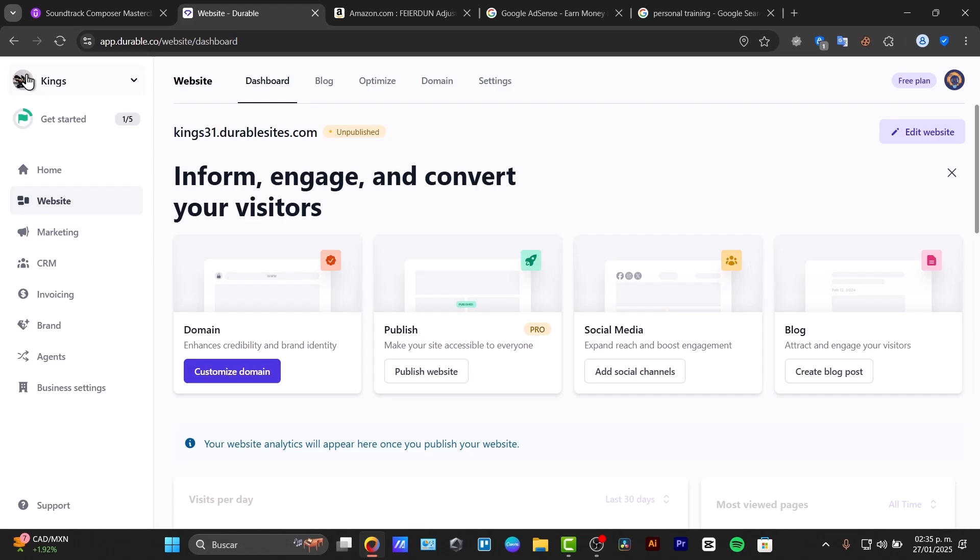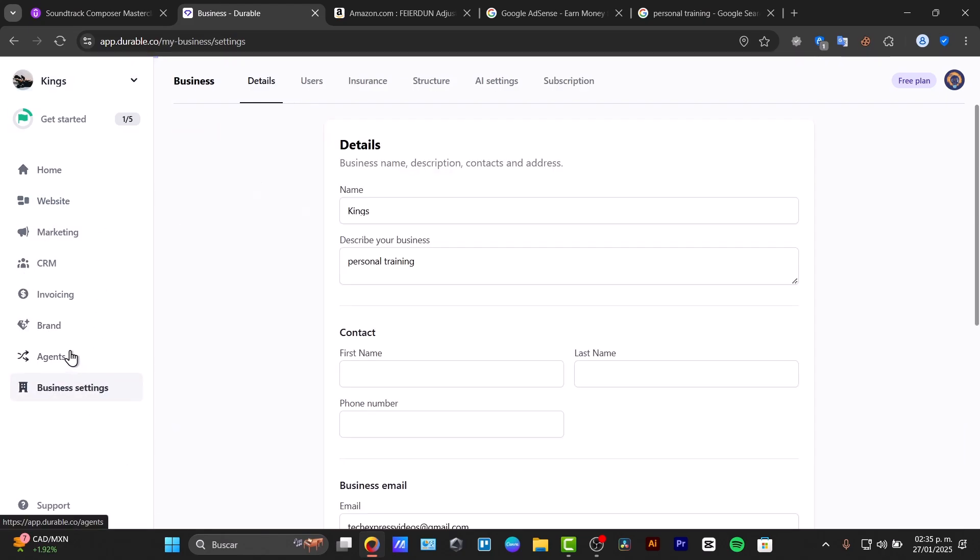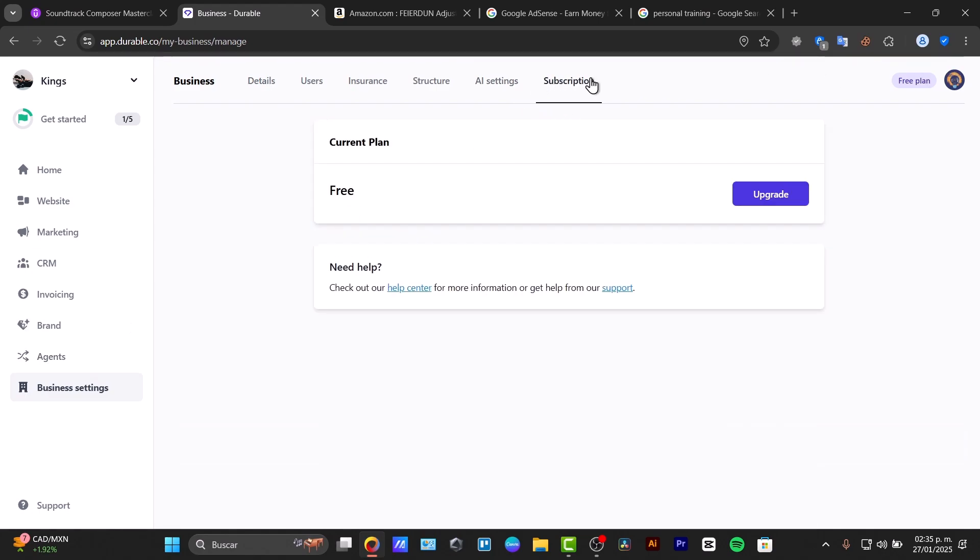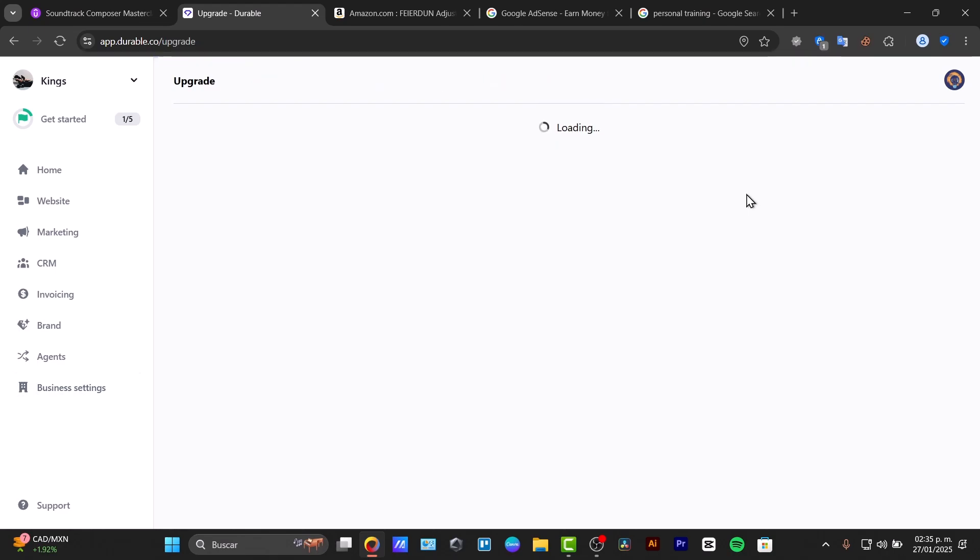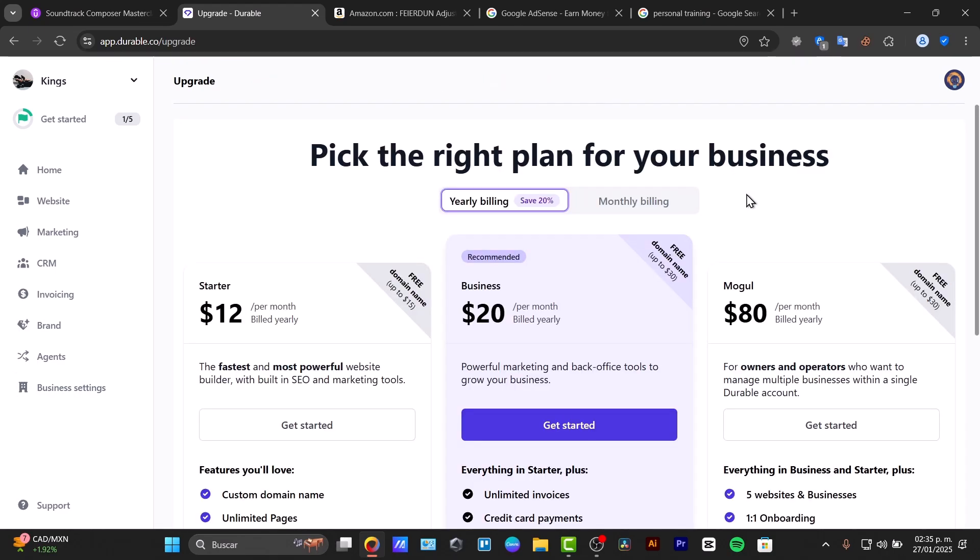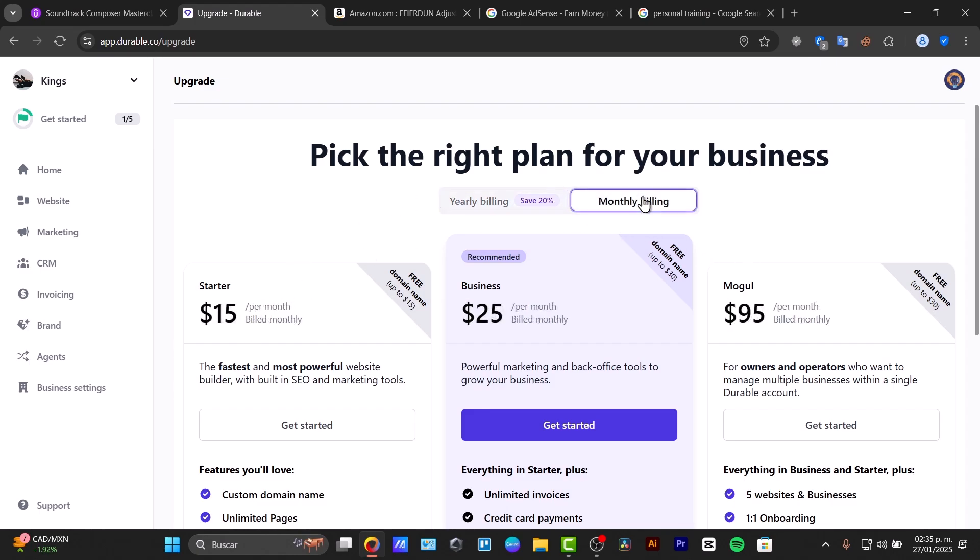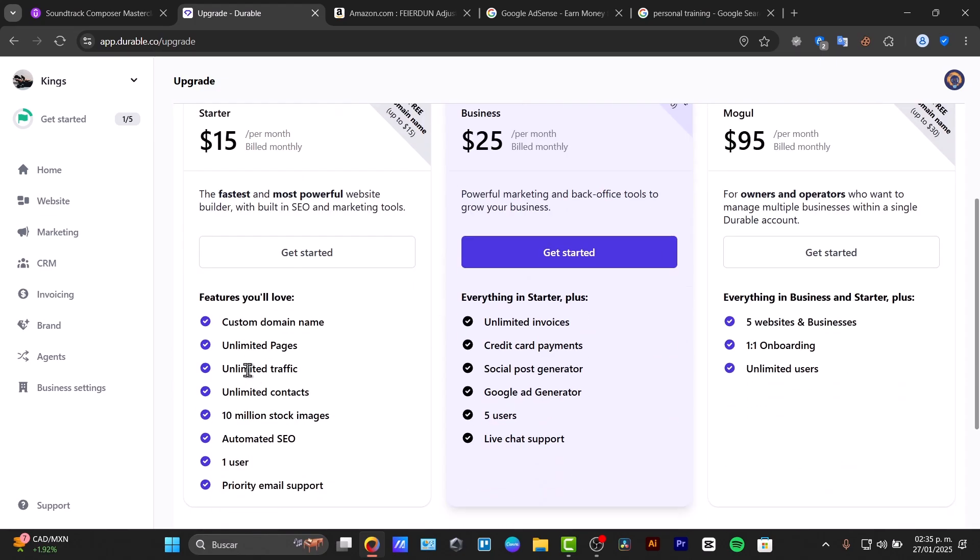And of course, now we have this new subscription plan. So the subscription cost might feel steep compared to traditional builders, especially for those who are on a tight budget.